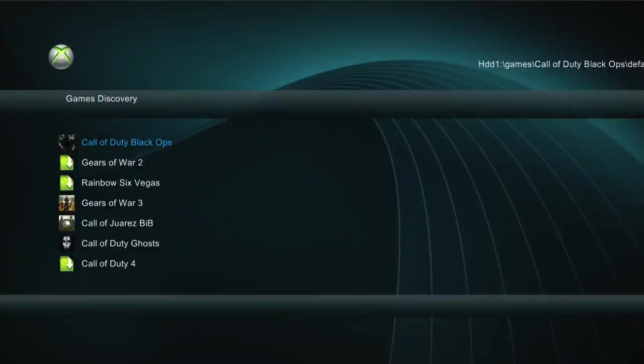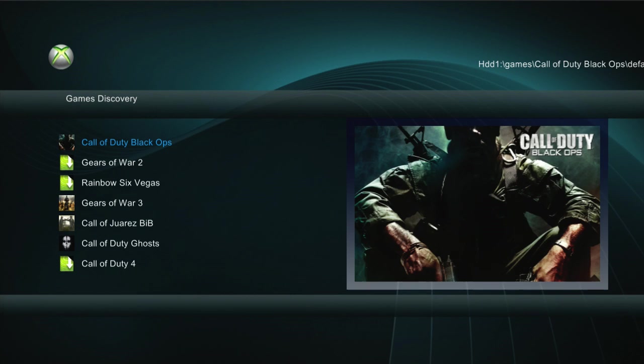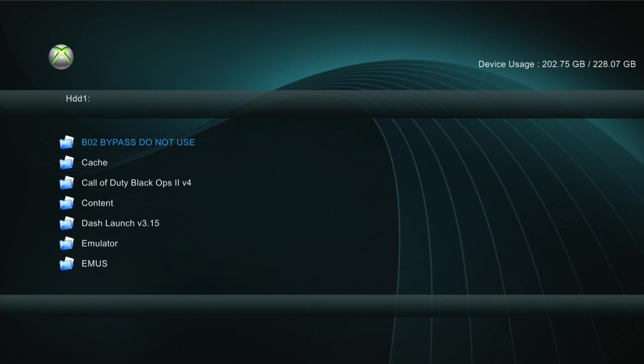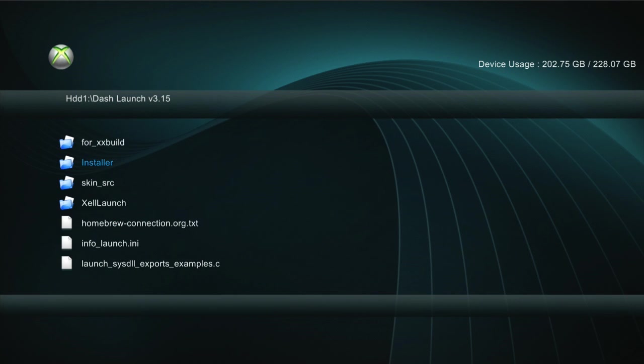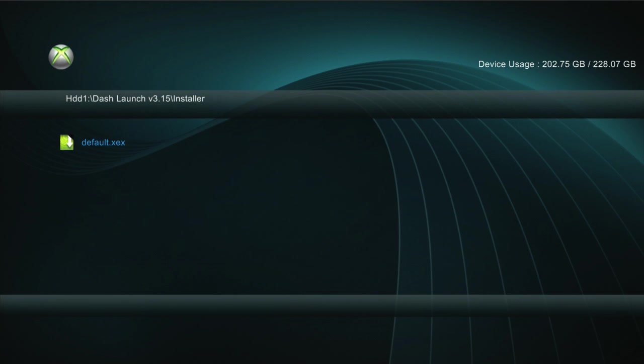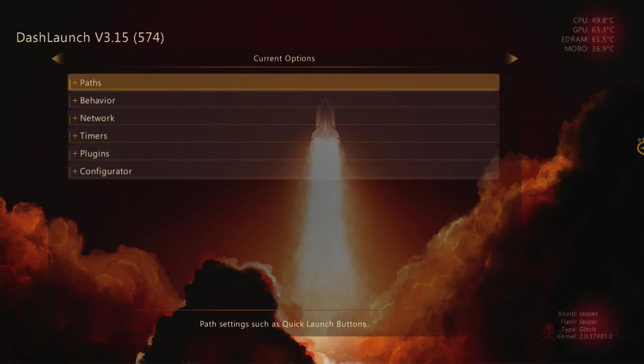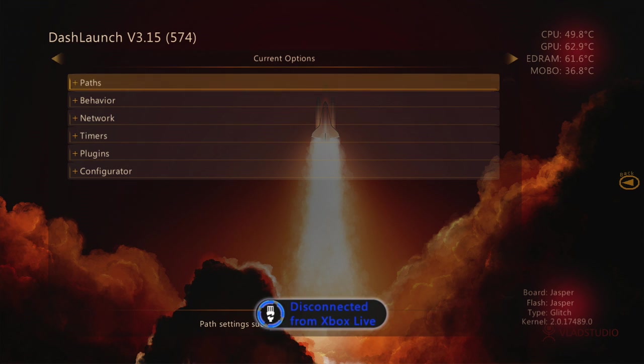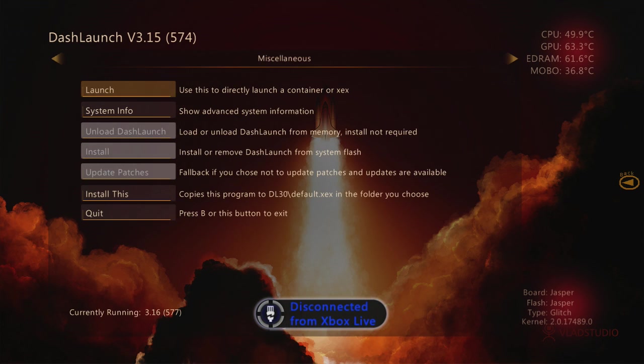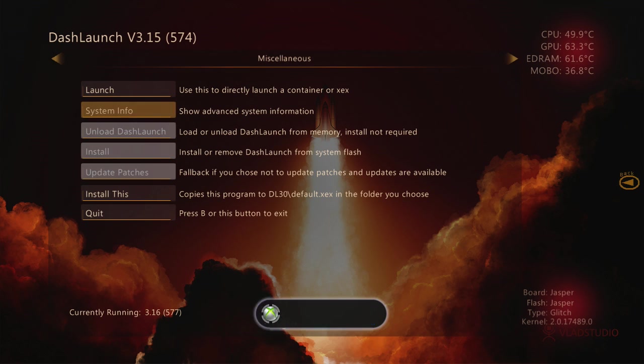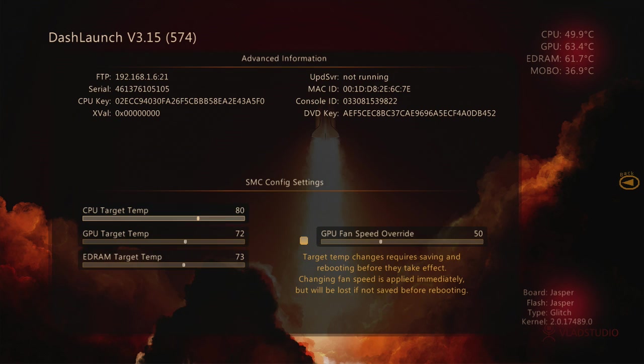So we're going to go to XDX menu, then we're going to click RB, we're going to go to DashLaunch installer, then default.xdx, and we're going to click RB and system info, we're going to click that.